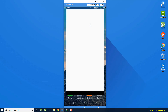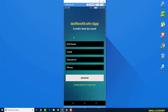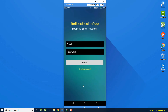Here you can see we have a register activity where the user can register for a new account. They can give full name, email, password, and phone number. If they already have an account, they can click and be presented with the login activity, where they can enter the email and password to log into the system.